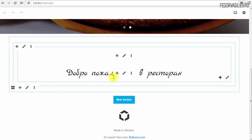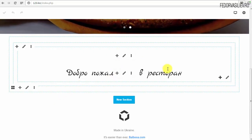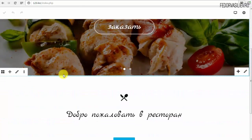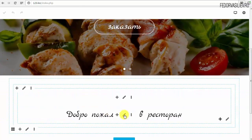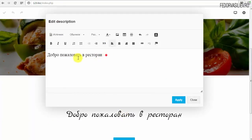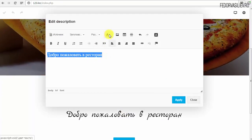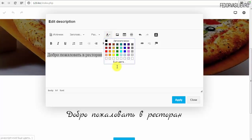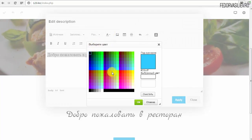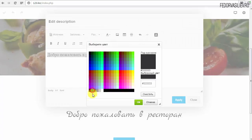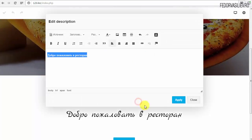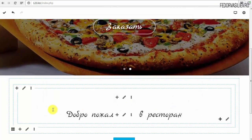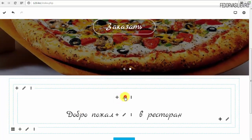«Добро пожаловать в ресторан». Чёрный цвет нежелательно использовать на сайтах — лучше делать немножко серым. Если вам нужен тёмный цвет, выделяю наш текст и иду в палитру, беру просто серый цвет. Apply. То же самое для иконки.